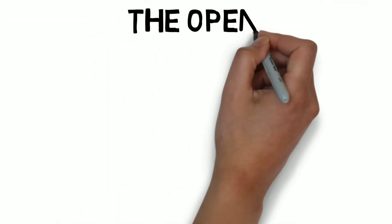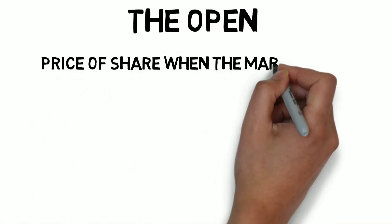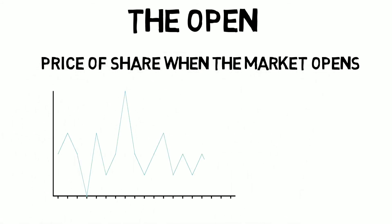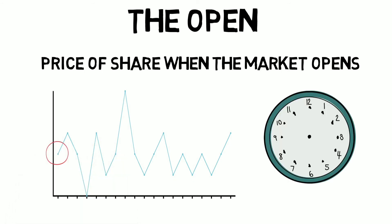The open, as its name suggests, is the price of a share when the market opens. That means at the time of 9:15 am.